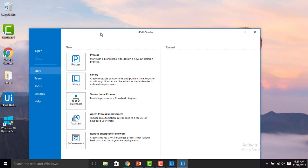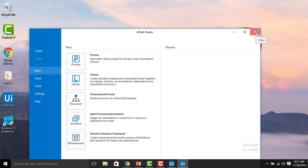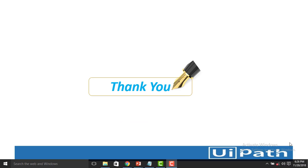UiPath Studio has been activated successfully. You will get a message in the browser saying 'Thank you for installing UiPath.' In the next session, we will walk through UiPath Studio. As of now, I'm closing UiPath Studio. Thank you for watching the UiPath tutorials — we'll see you in the next session.